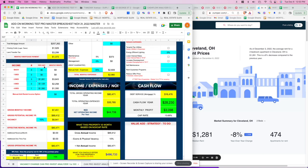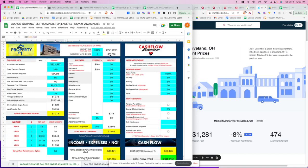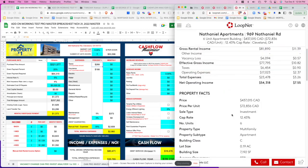Even though one unit is vacant, we assume everything is occupied and apply a vacancy factor over the course of the year. This helps in the event you can't find a tenant or if someone leaves. These are taxes and insurance — to keep it simple, because we don't really know what the actual taxes and insurance will be.